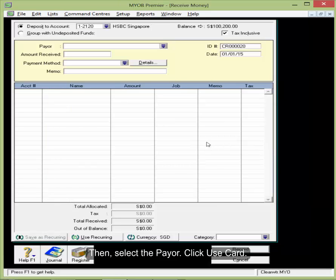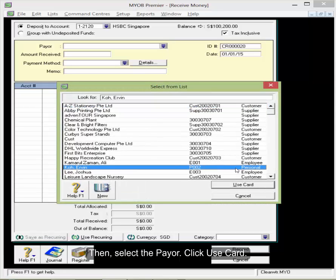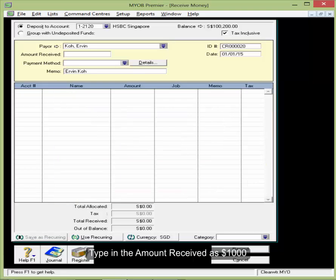Then select the payer, click Use Card, then type in the amount received as $1,000.